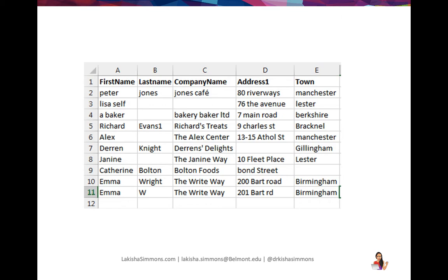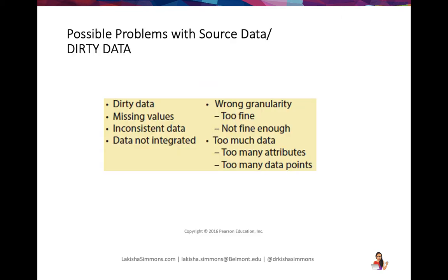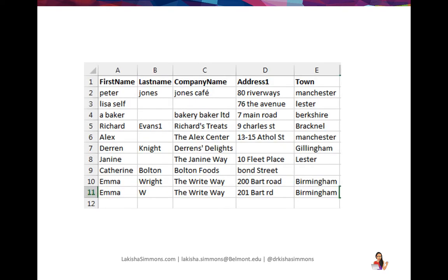Look for missing values, inconsistent data, data that isn't integrated well, wrong granularity, and too much data. Maybe capitalization is not consistent. I want you to take a minute, pause the video, and try to identify all the sources of dirty data.